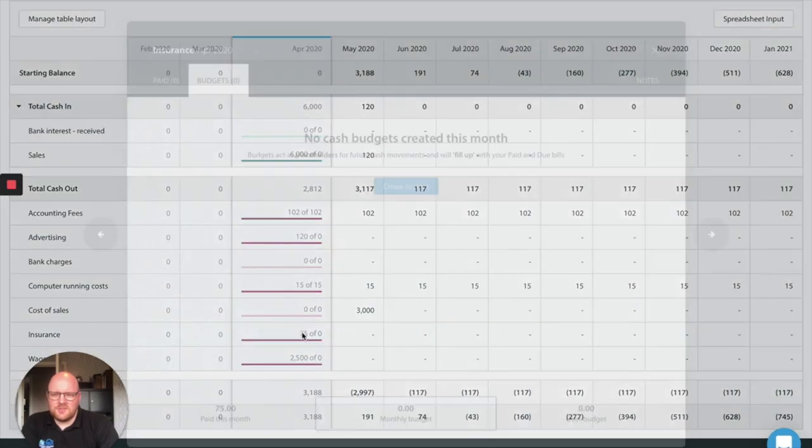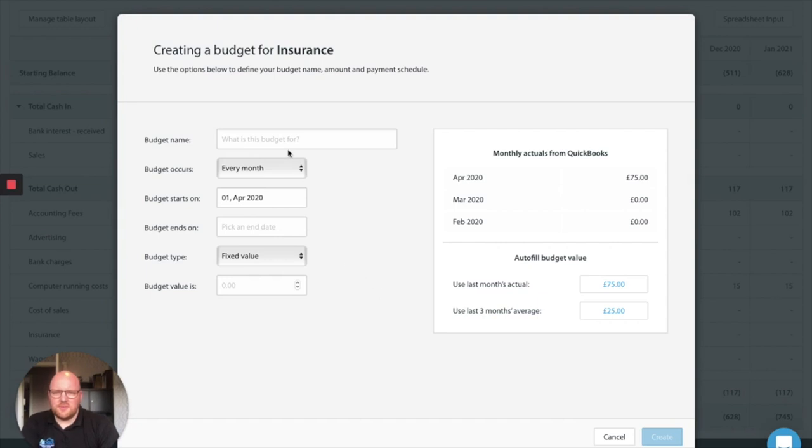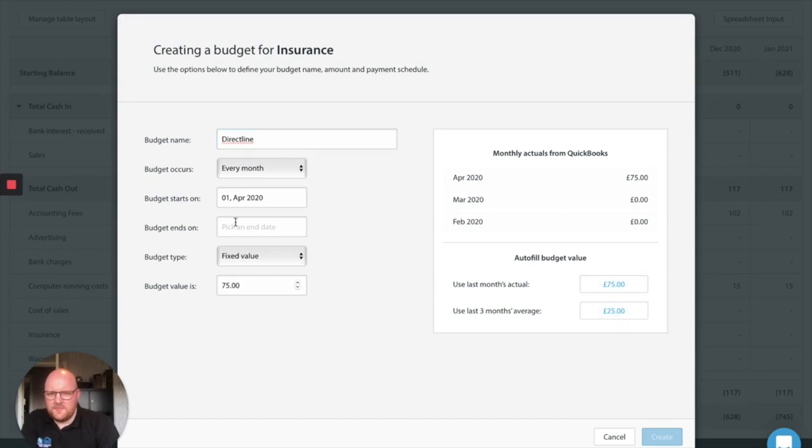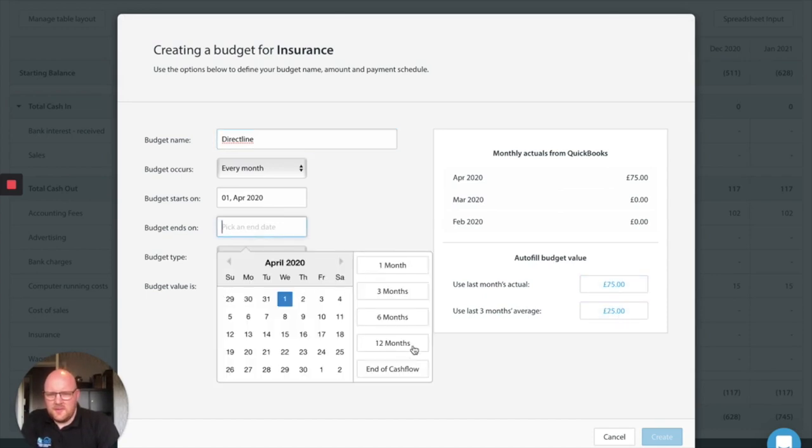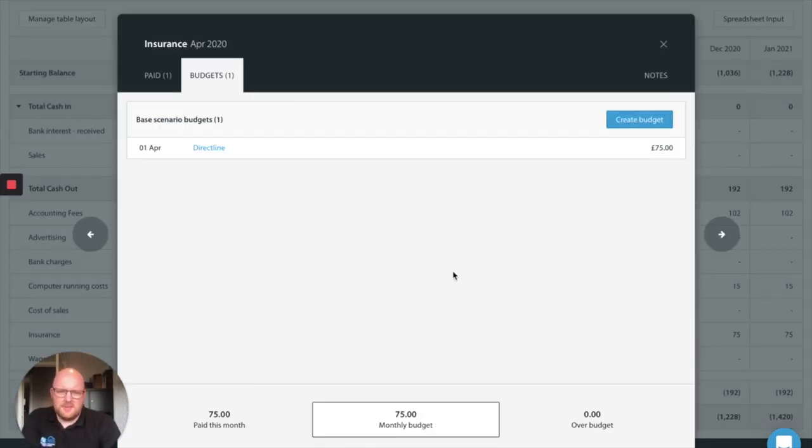Insurance. Well most insurance providers whether we like it or not are still charging. So we'll stick in the insurance. Fixed value again so we'll keep that going.